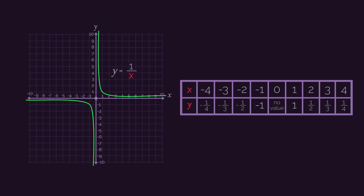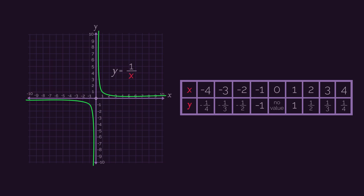The graph also gets closer and closer to the x-axis and also never touches it. This is the same reasoning: if we rearrange the equation, it would be x equals 1 divided by y, and again, you cannot divide by zero.